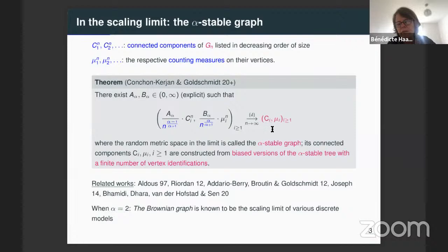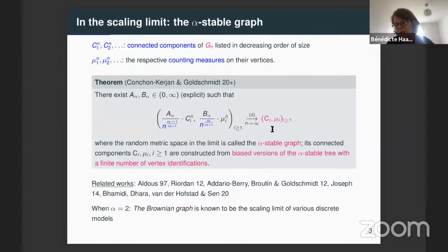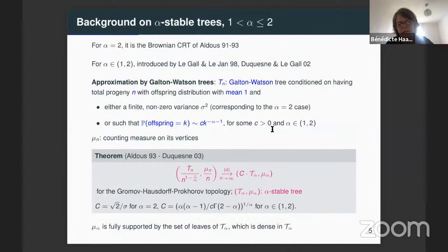One thing I forgot to say when I recalled Christina and Guillaume's result: I didn't take the same normalization as Christina in her talk. The graph that appears in the limit, the (C_i, nu_i), is the same as Christina's up to a scaling multiplicating constant. The same applies to the alpha-stable trees I will introduce — it's Christina's version up to a multiplying scaling constant.